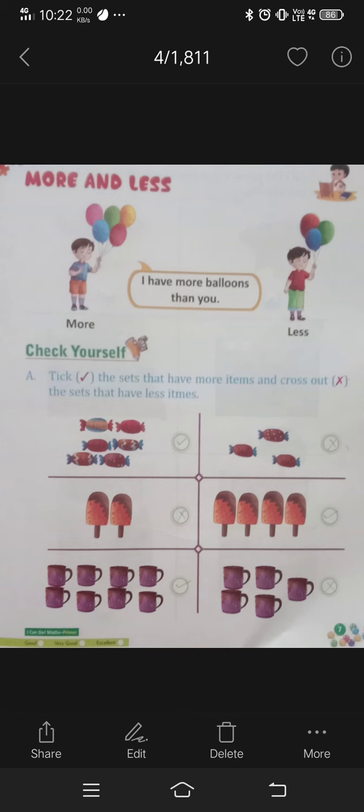Cross out the top. Toffees — you can count more items. Tick the right and cross out the less items. Cross out the top toffees — count them.